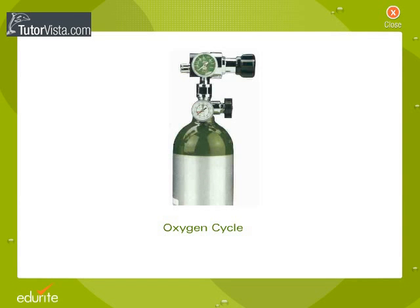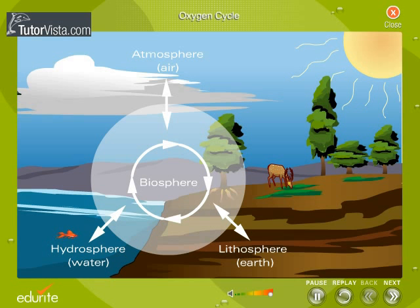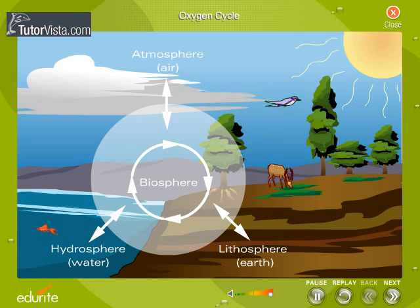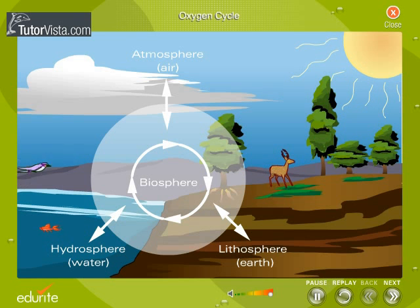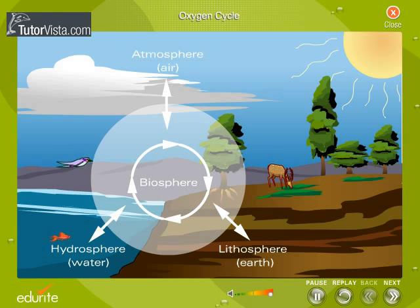Oxygen cycle, one of the biogeochemical cycles, is closely linked to the carbon cycle. The major sources of oxygen are the atmosphere and hydrosphere.